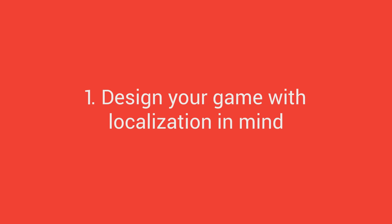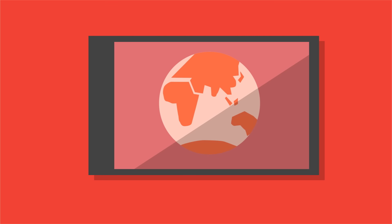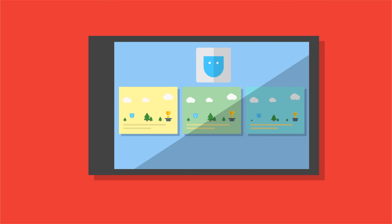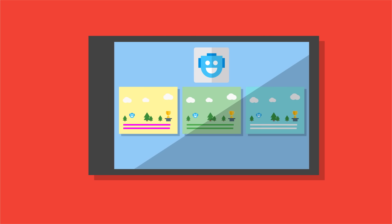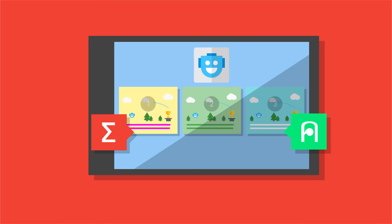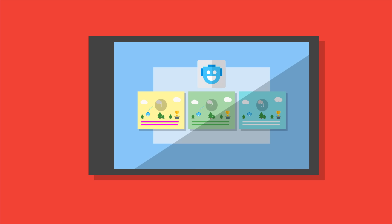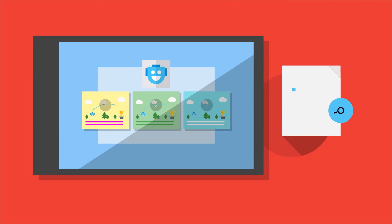Design your game with localization in mind. Going global starts with the design of your game's code and its screen layouts. Allow for variations in language, sentence structure, characters, and number presentations that you'll encounter when localizing. For example, building in 30% extra space in UI elements will help avoid issues in other languages.